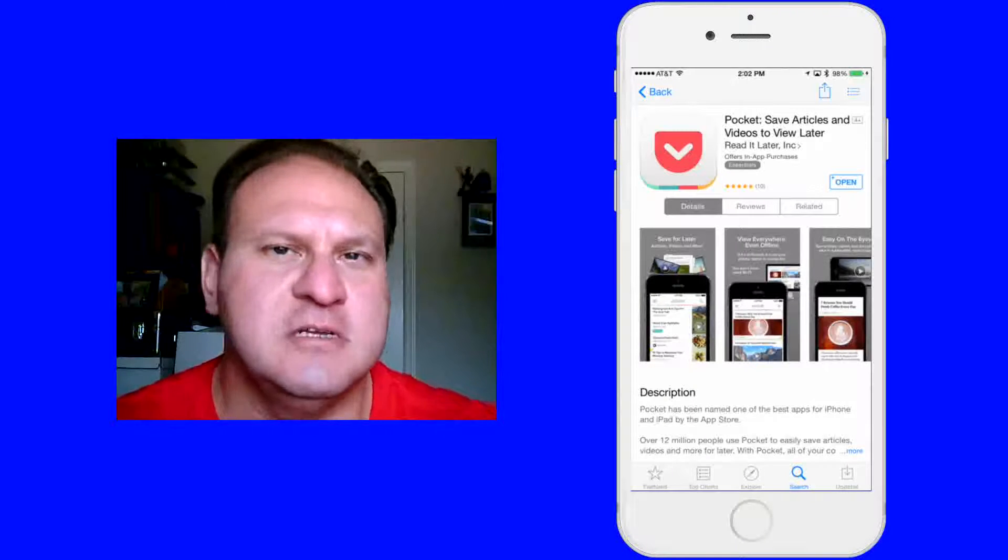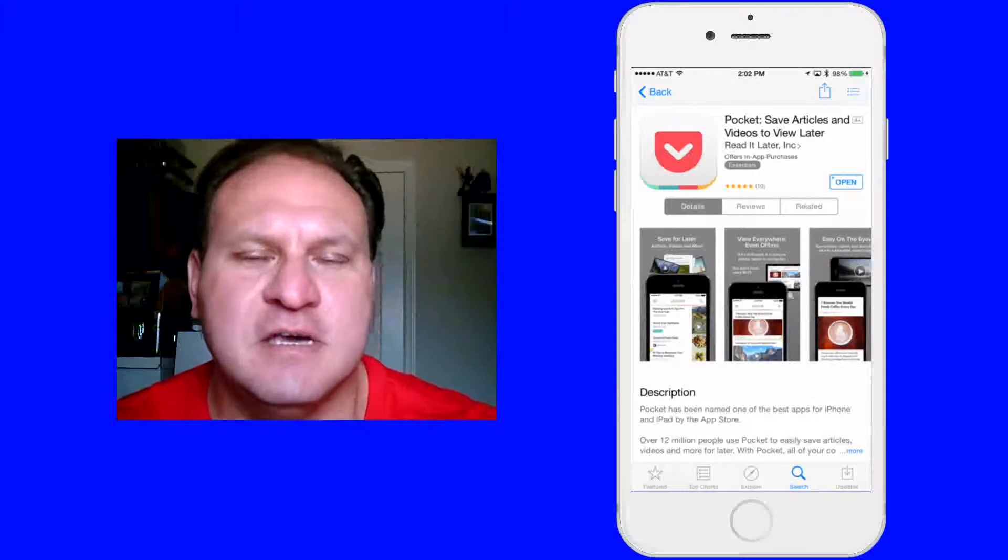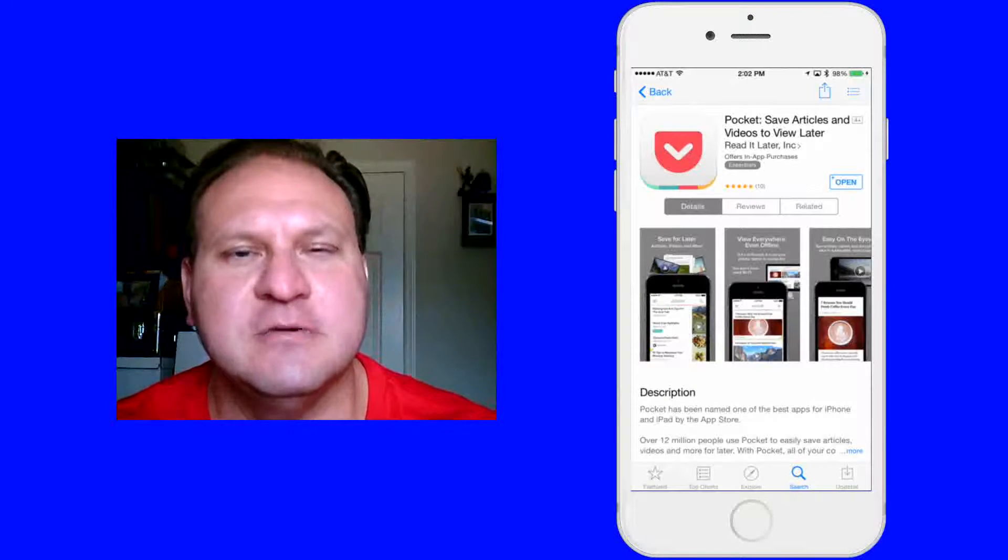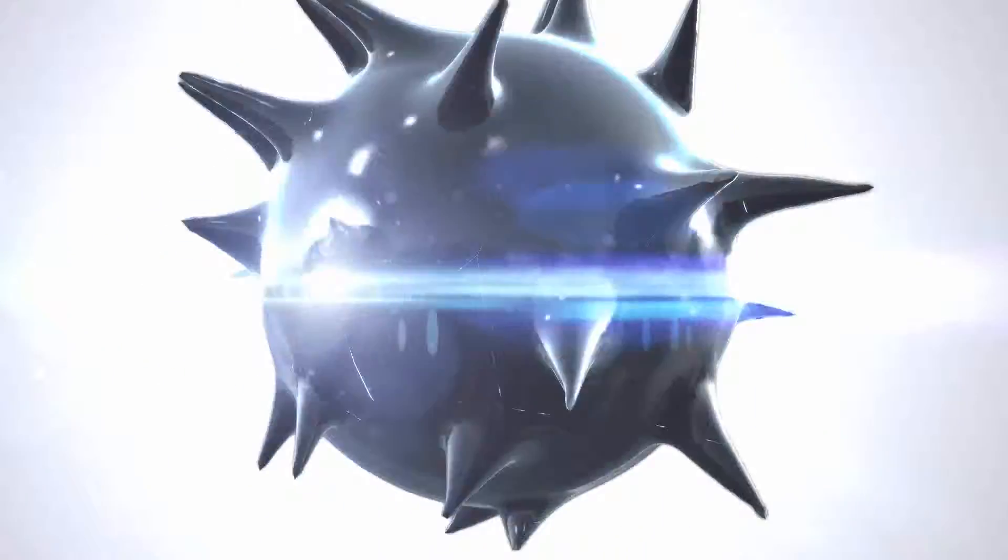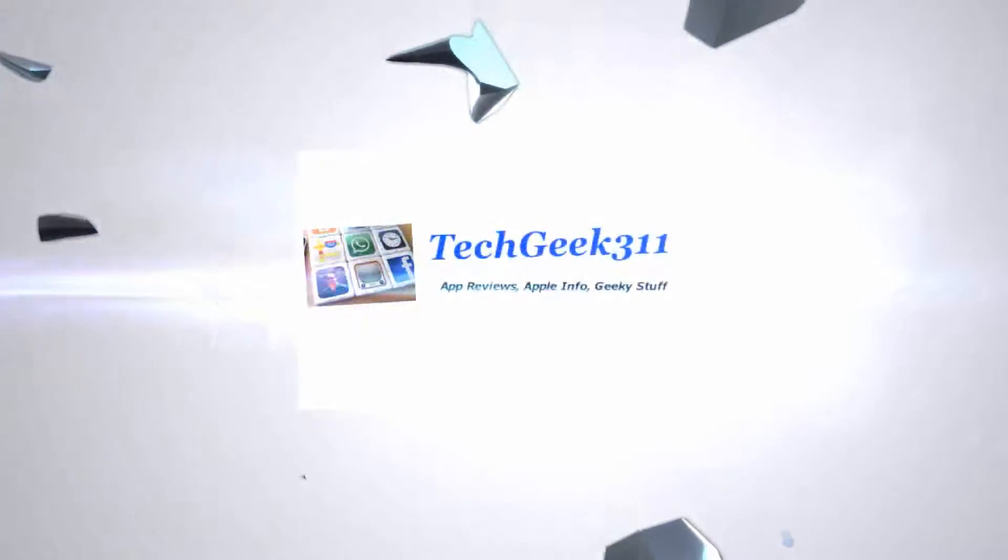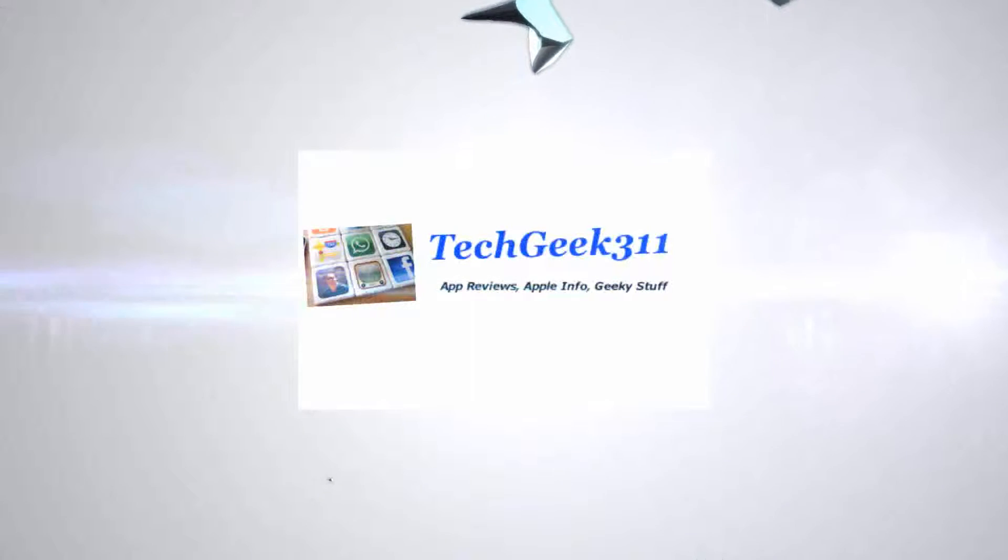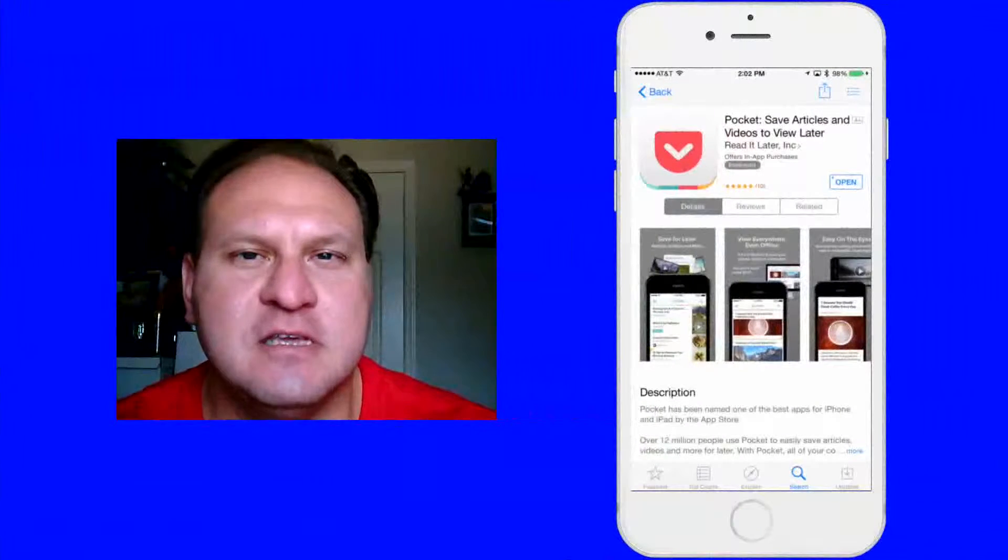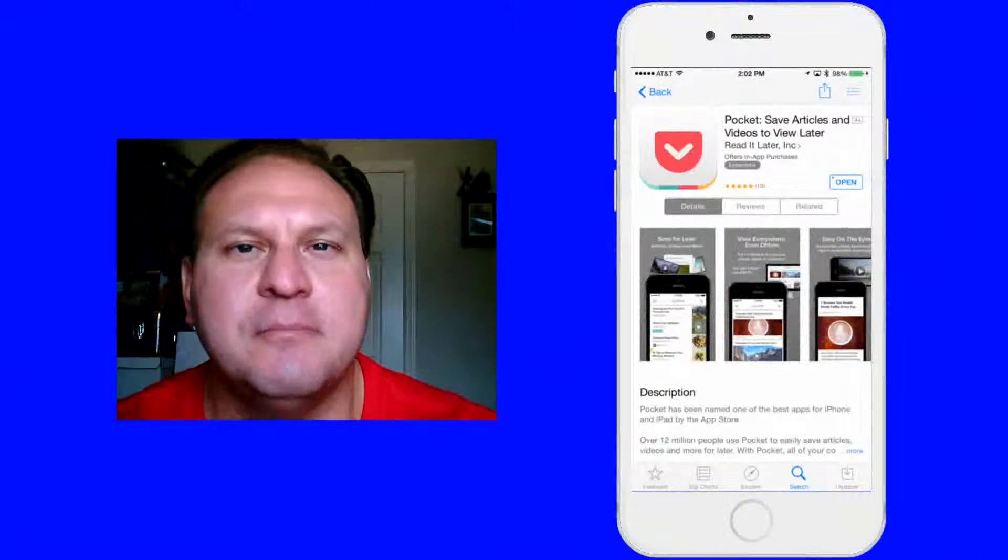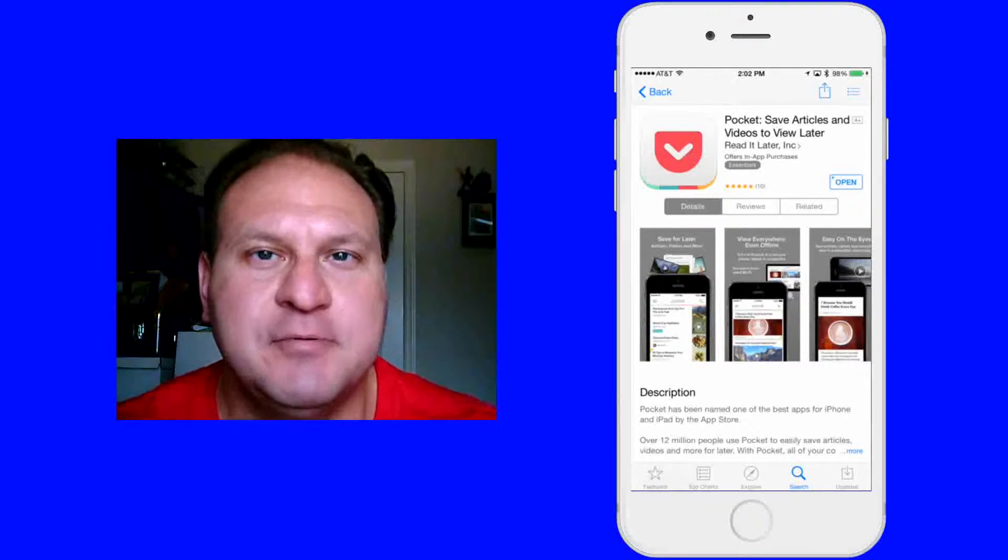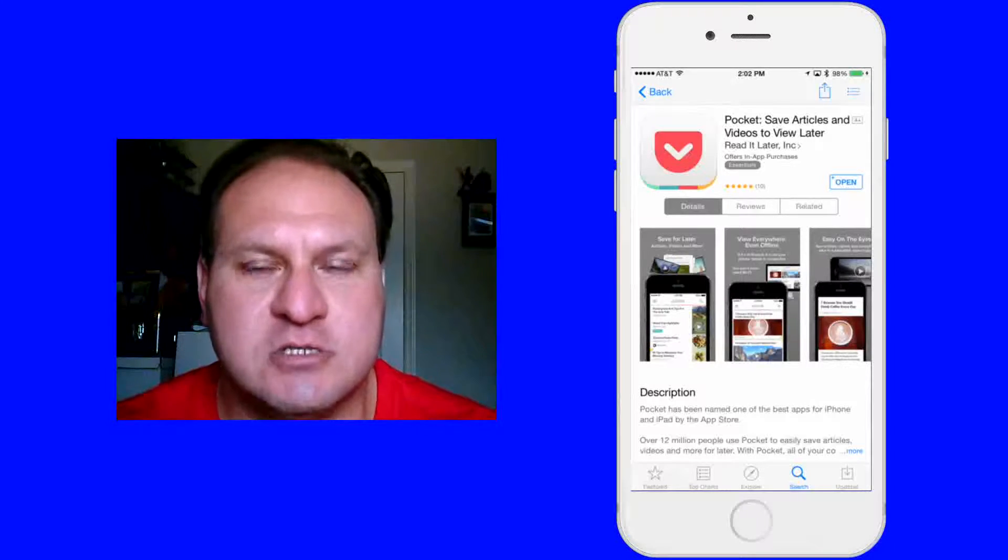Welcome everyone, this is Robert here. Got another app review and demo to give you guys. Today we're going to cover the app called Pocket. Now this one is a paid premium one, so I do want to show you how this app works.